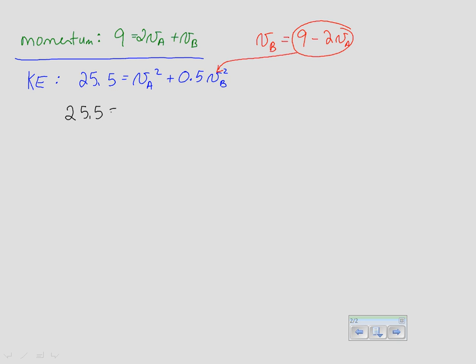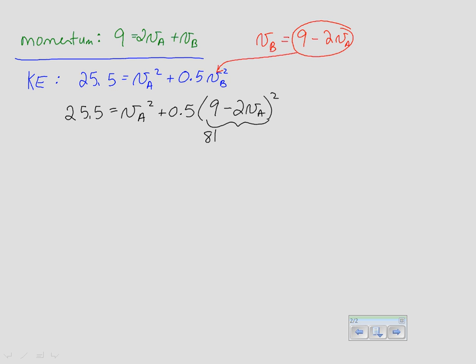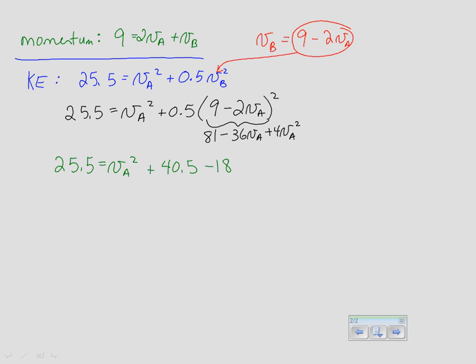With that substitution: 25.5 = VA² + 0.5 × (9 − 2VA)². Expanding (9 − 2VA)² gives 81 − 36VA + 4VA². Distributing the 0.5 yields: 25.5 = VA² + 40.5 − 18VA + 2VA².